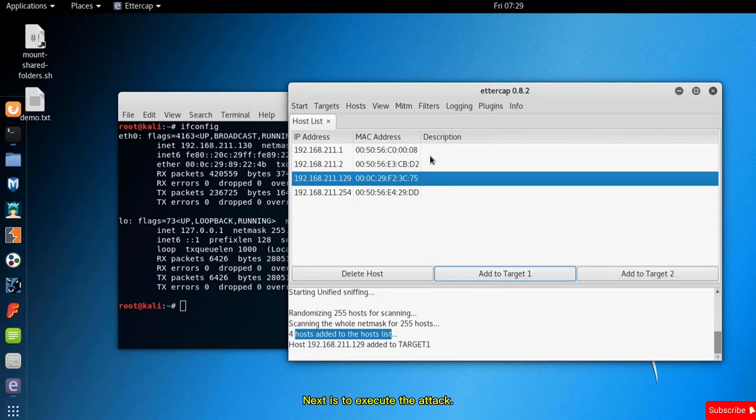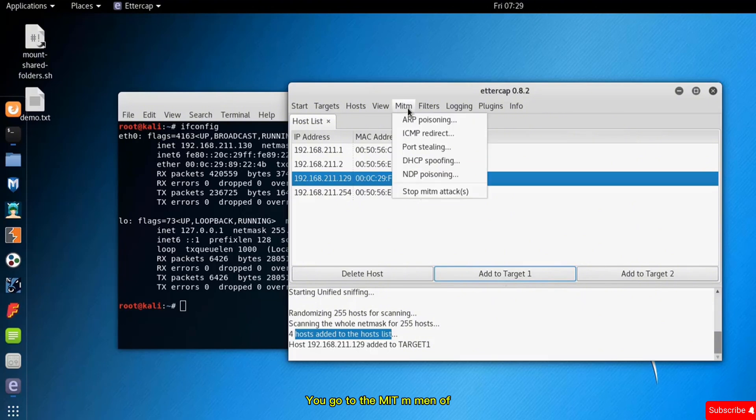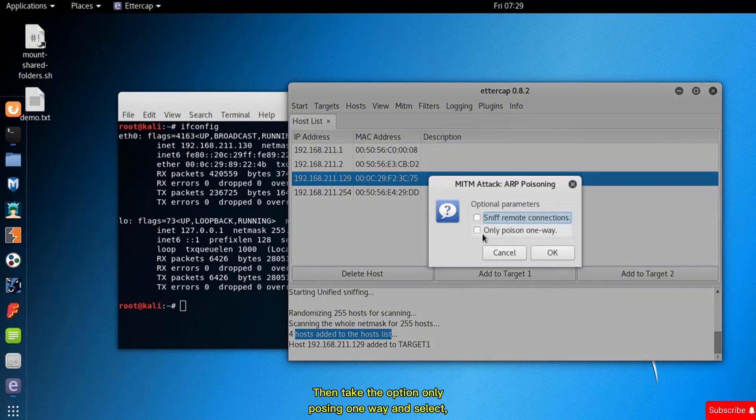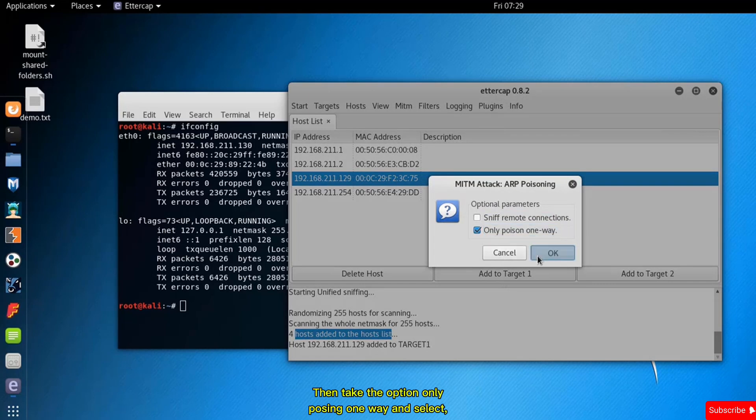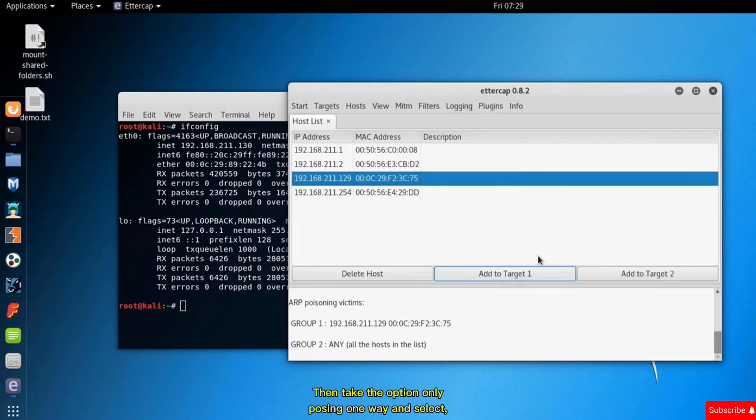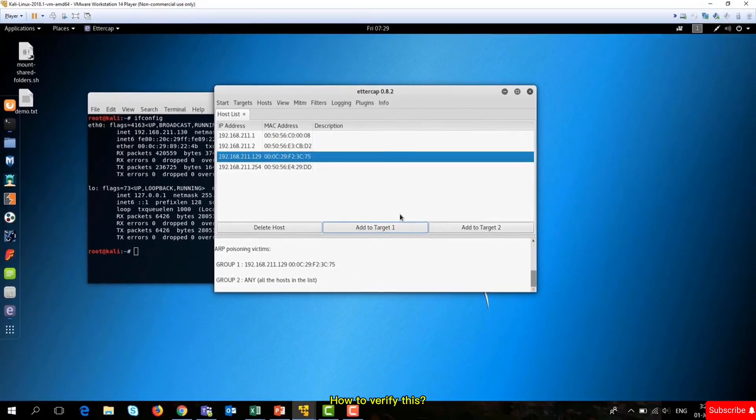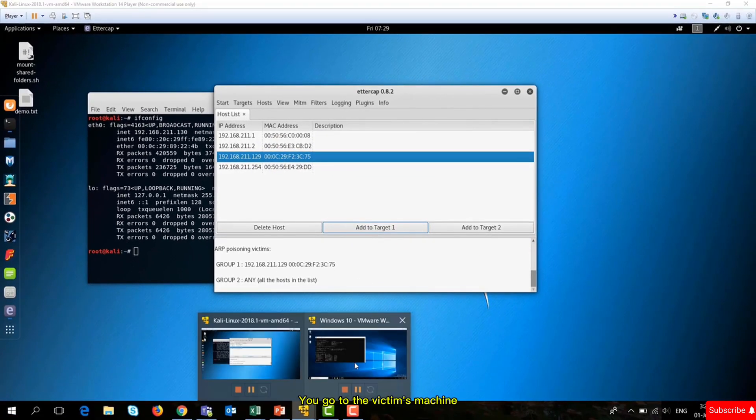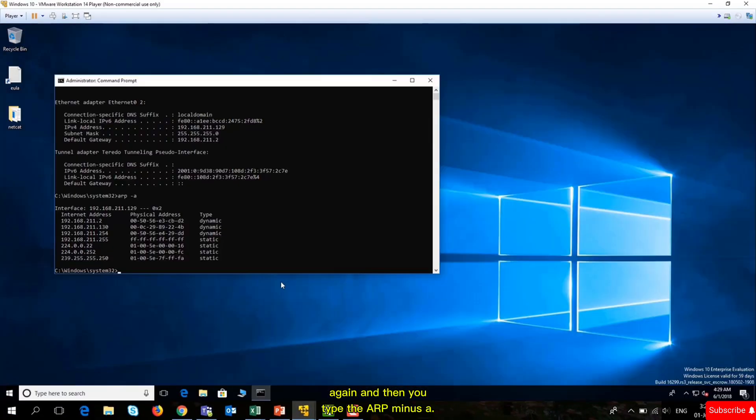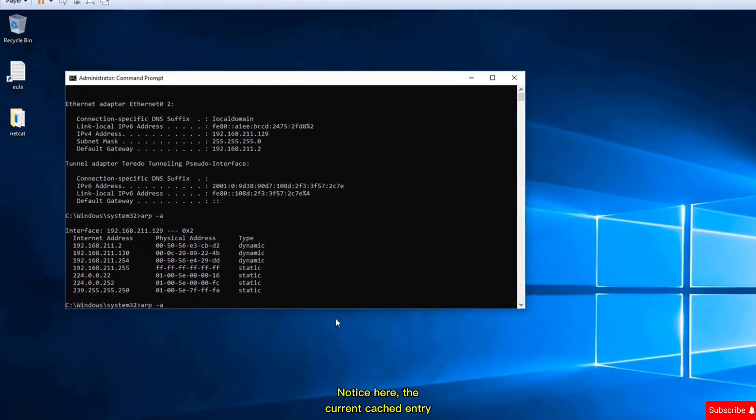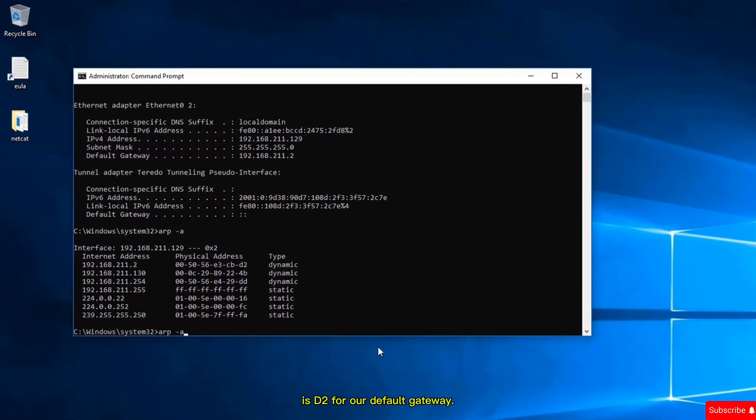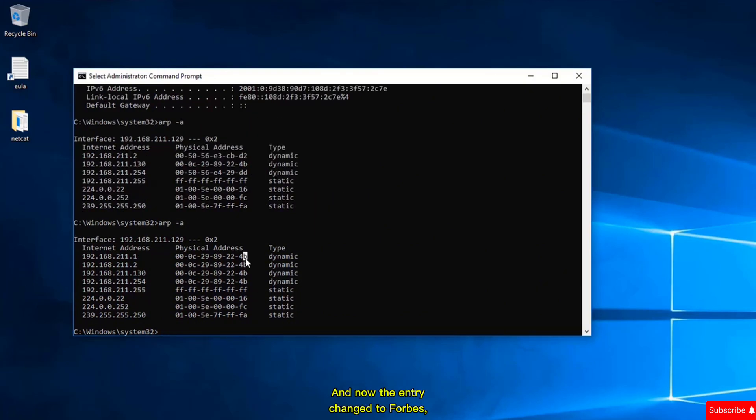Next is to execute the attack. Go to the MITM (man-in-the-middle) menu and select ARP poisoning. Take the option 'only poison one way' and select OK. Now a fake ARP reply has been sent to our target machine. To verify this, go to the victim's machine again and type arp -a.